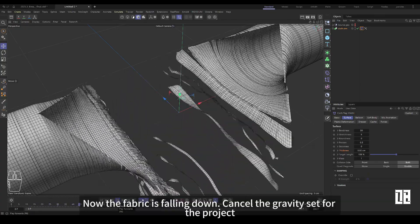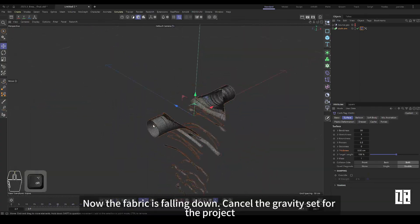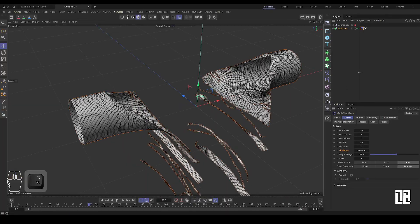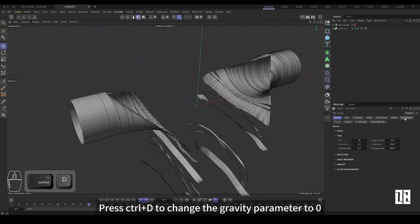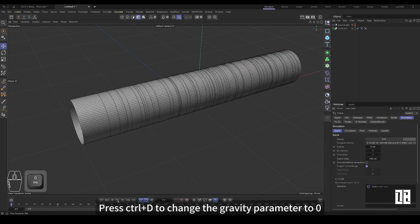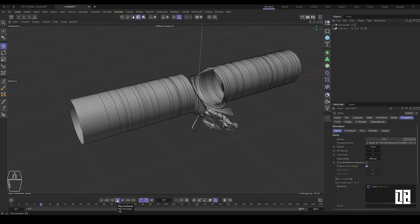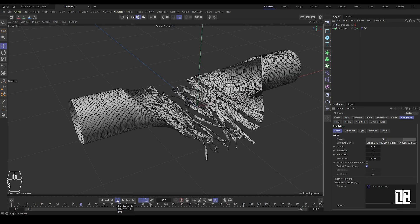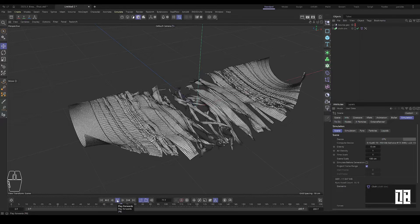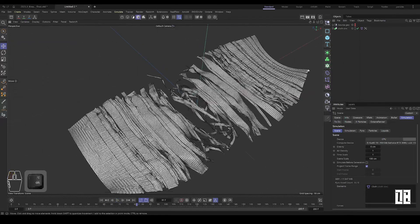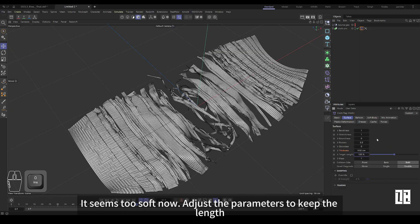Now the fabric falls down and the gravity setting of the project is cancelled. Ctrl plus D to change the gravity parameter to zero. It seems too soft now. Adjust the parameters to keep the length.